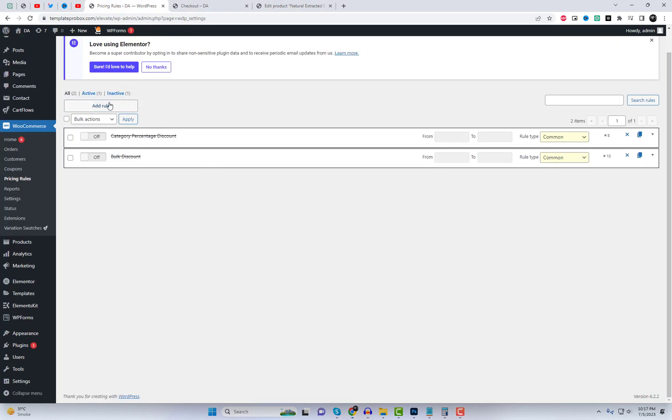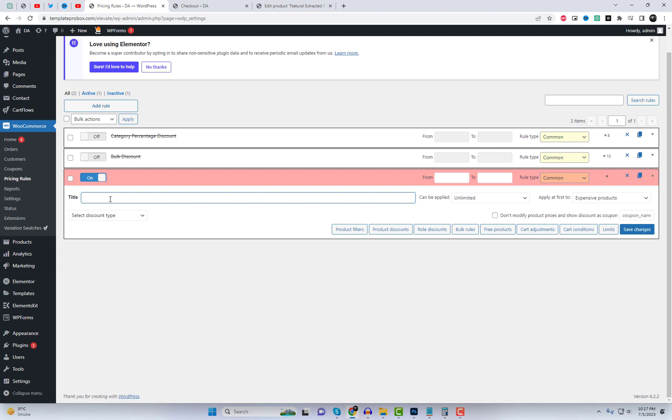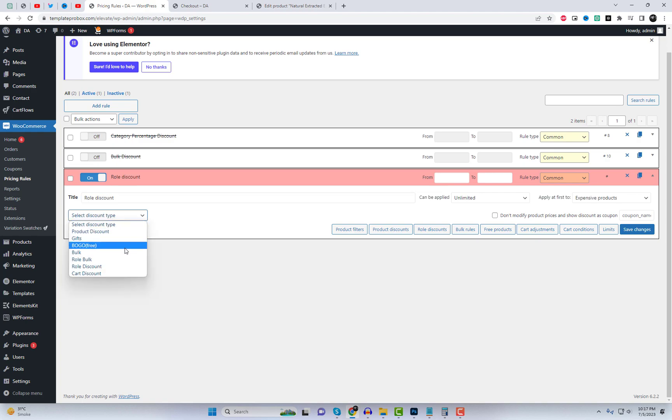Furthermore, you can create role-based discounts by specifying that the customer must be logged in. You can set a percentage discount for the customer based on their role, such as 10%.